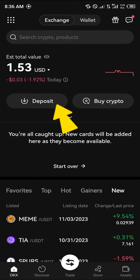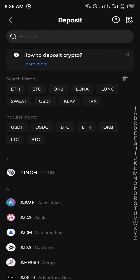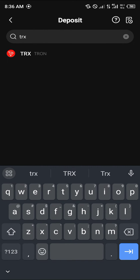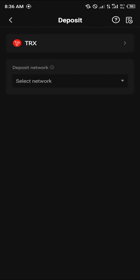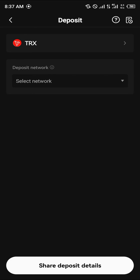The next and most important step is to click on the Deposit option. Once you've selected the Deposit option, search for TRX, click on TRX, and proceed to copy the TRX address on the TRC20 network — that's the native TRX. Click on it.